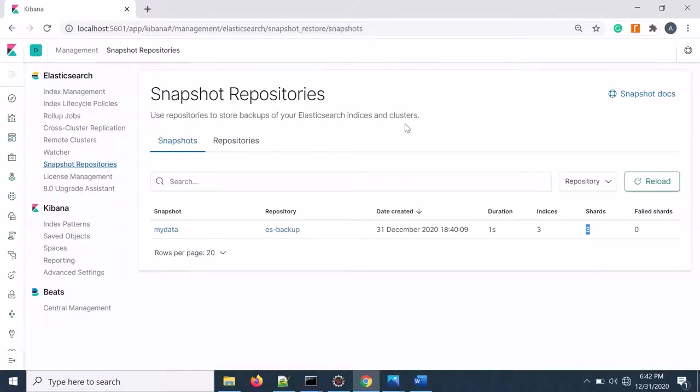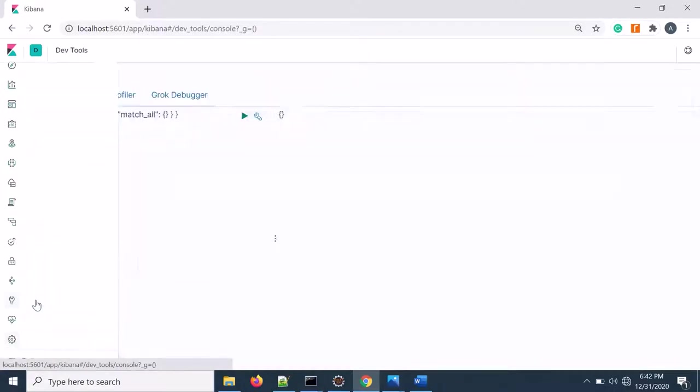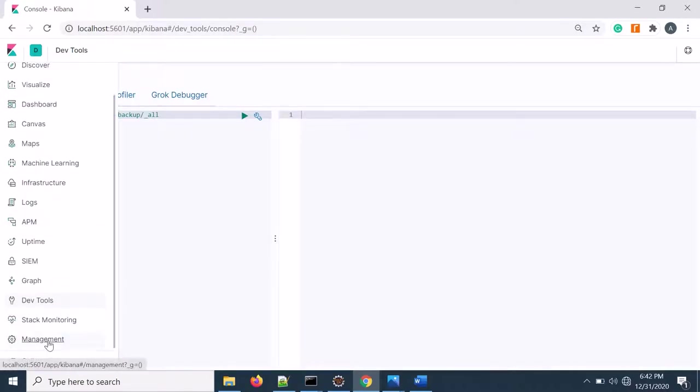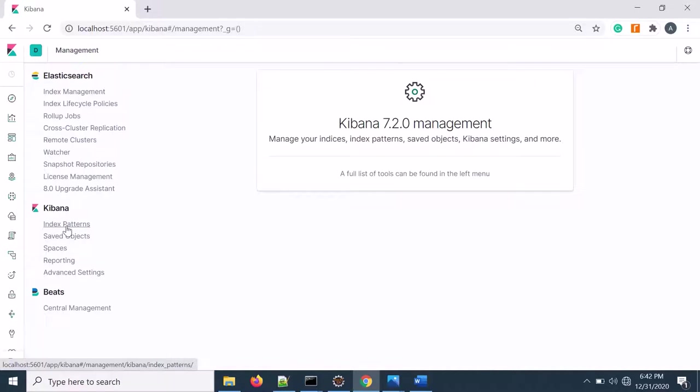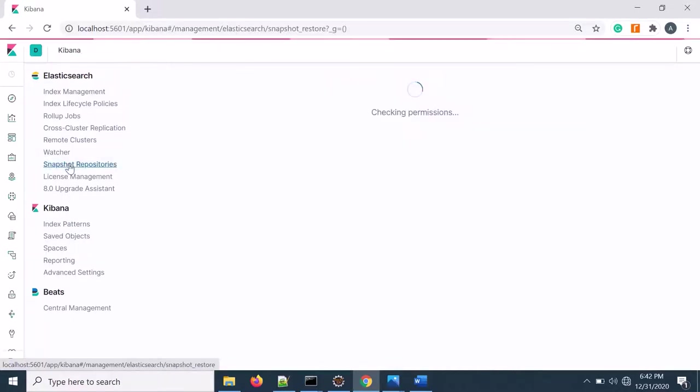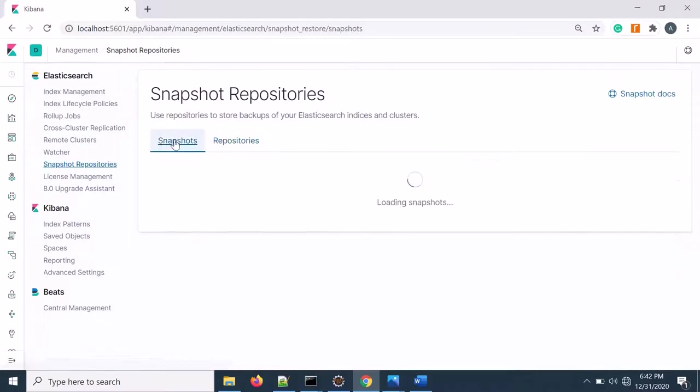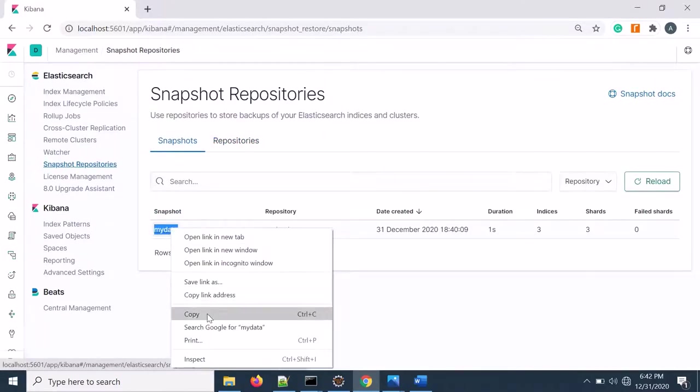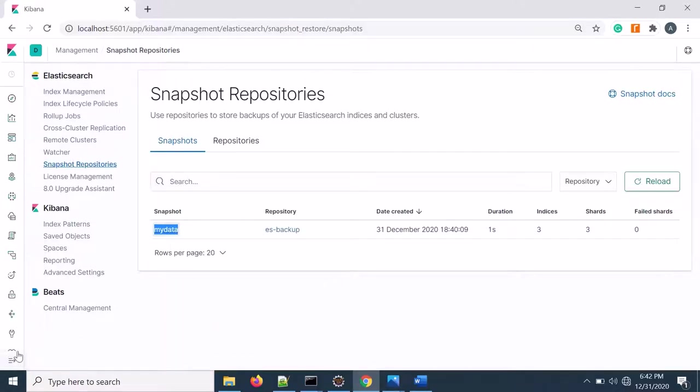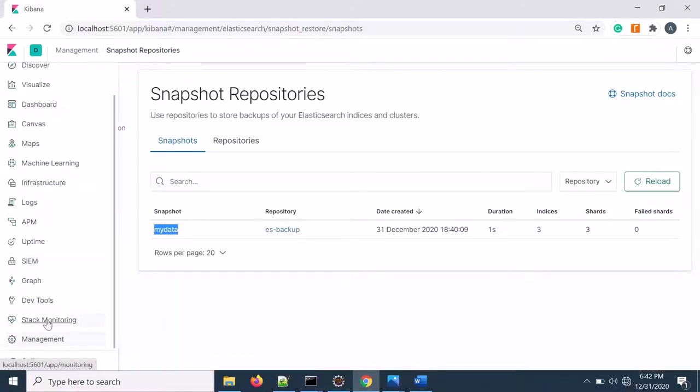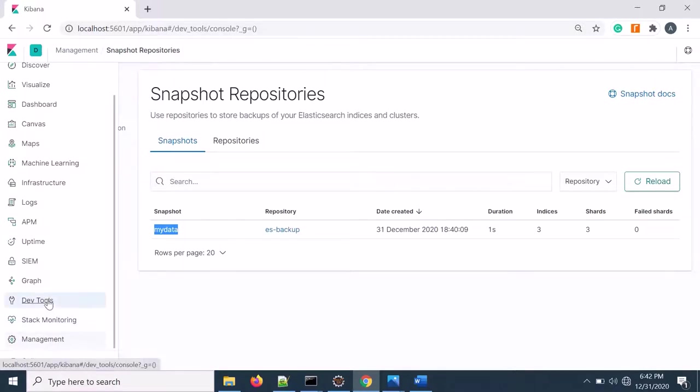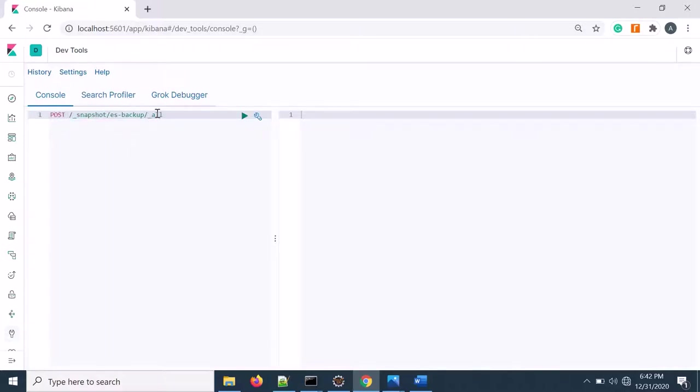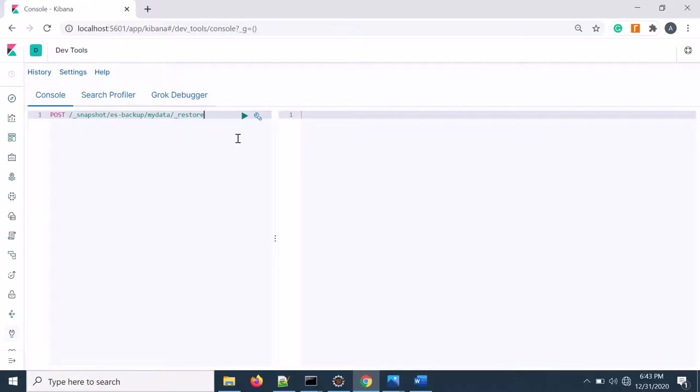If I now again go to DevTools, you can delete it or import the data. So again I'm going to DevTool. It's a POST call. Let's post it. Snapshot, and I need to give that snapshot name. Then I need to put the restore.